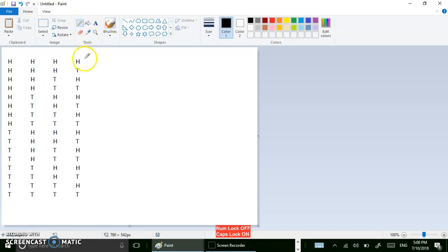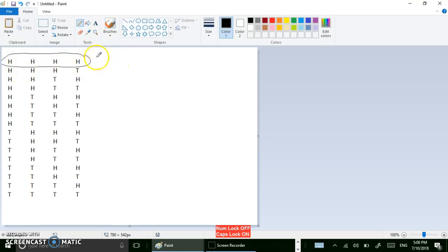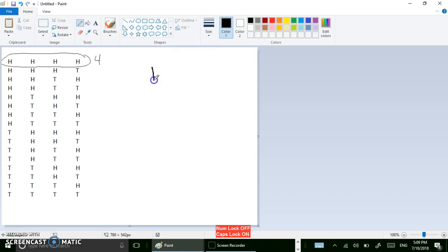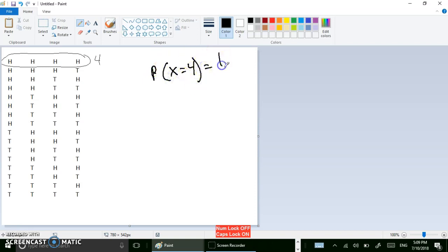Looking at the first possible combination: four heads in a row, so that would be x equals four. There's only one way to get four heads, so the probability that x equals four is one out of sixteen.